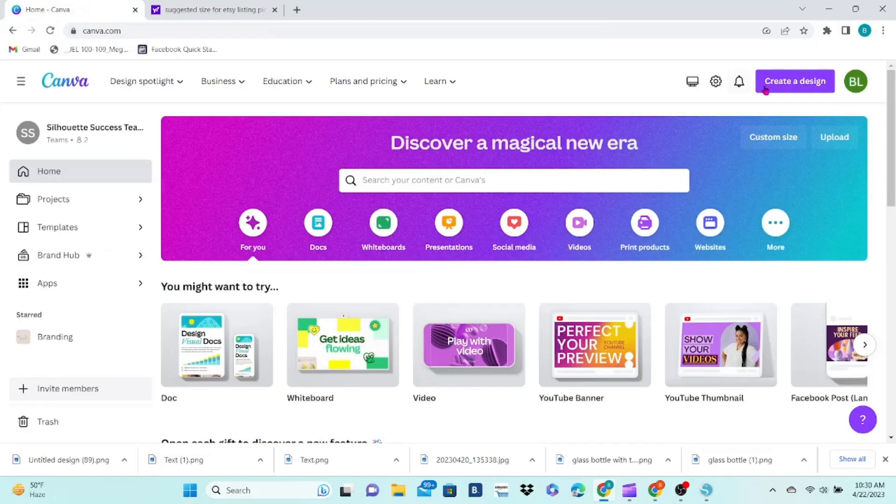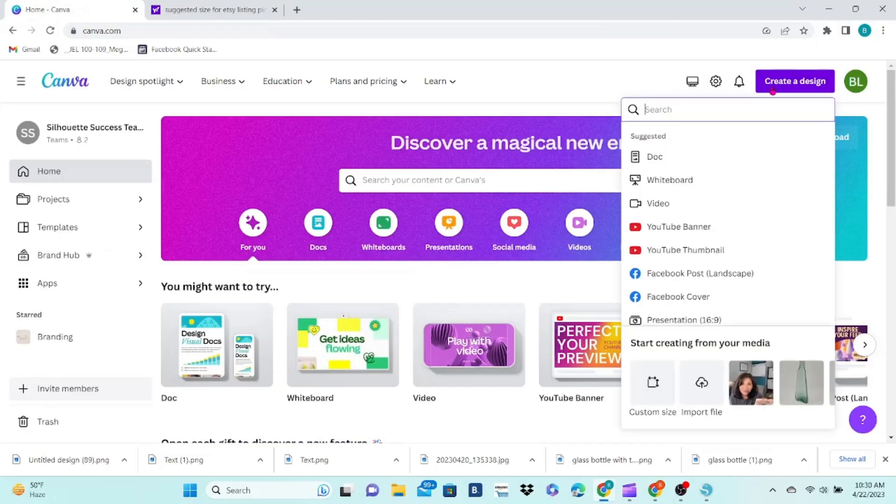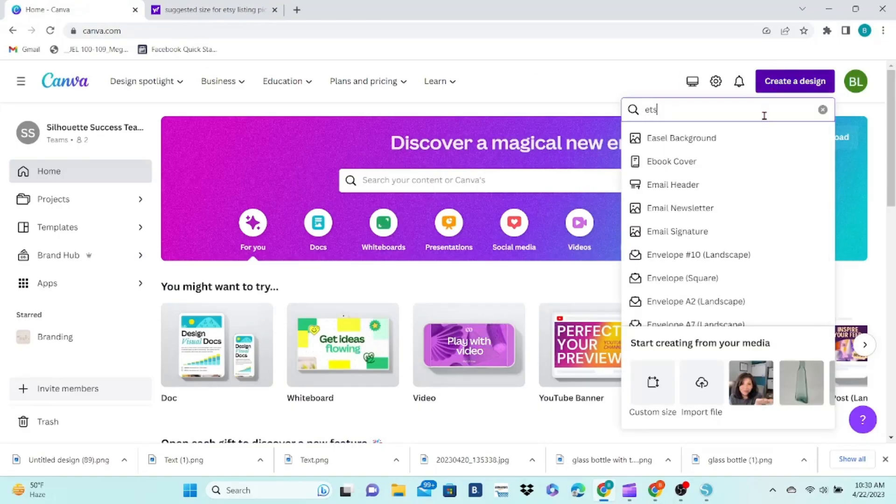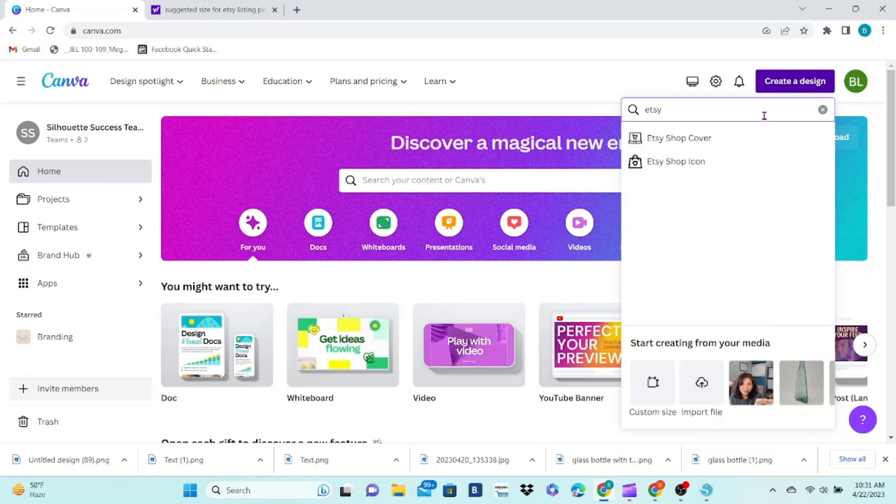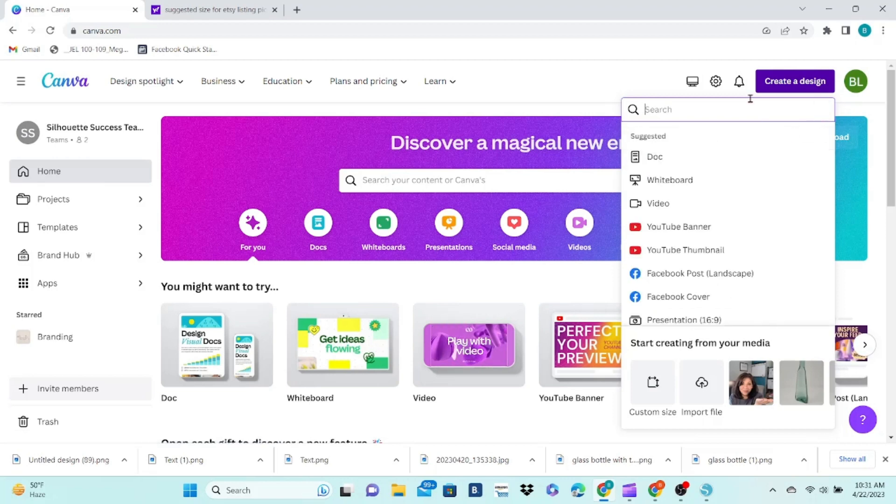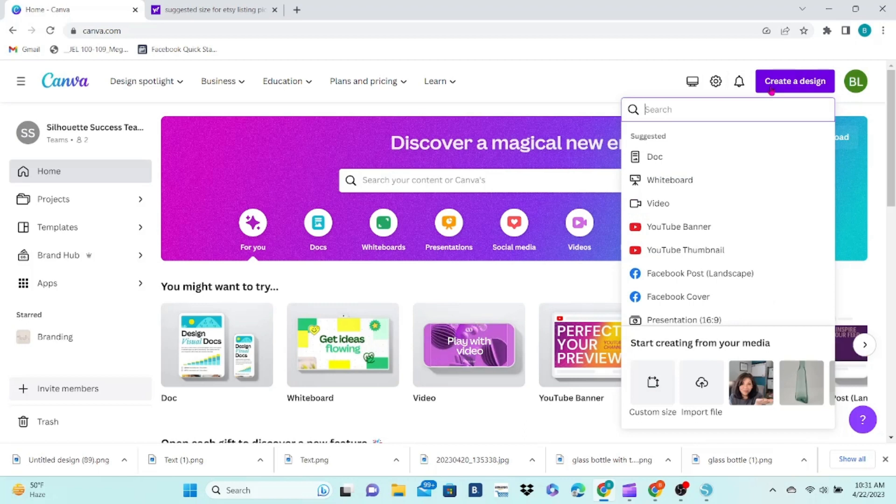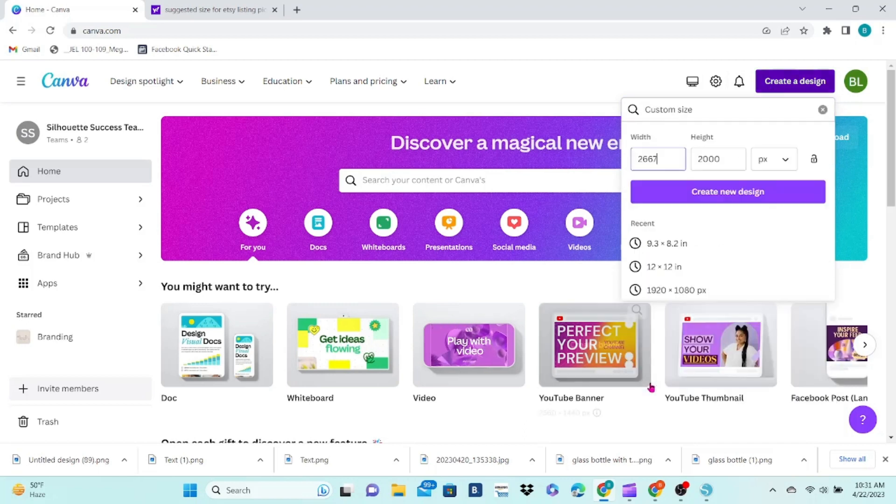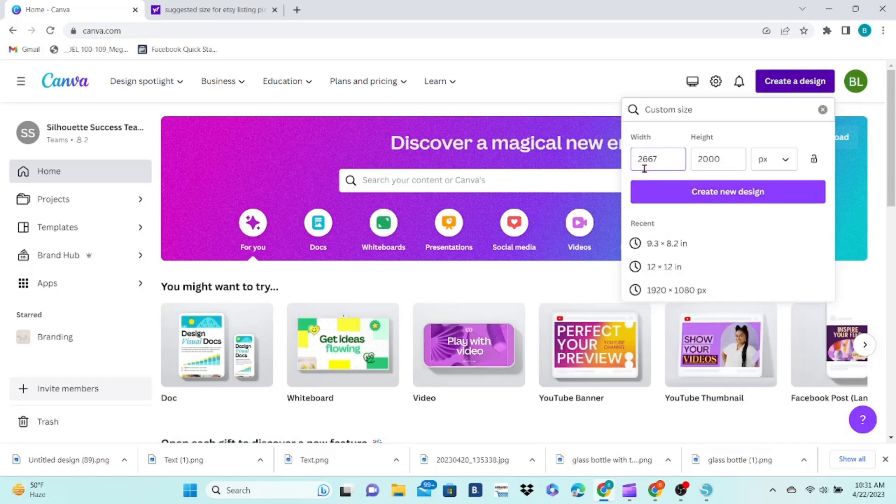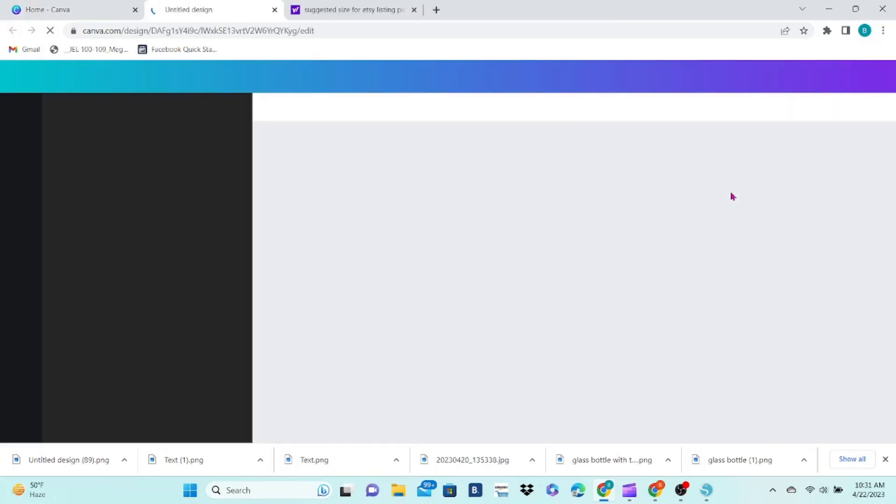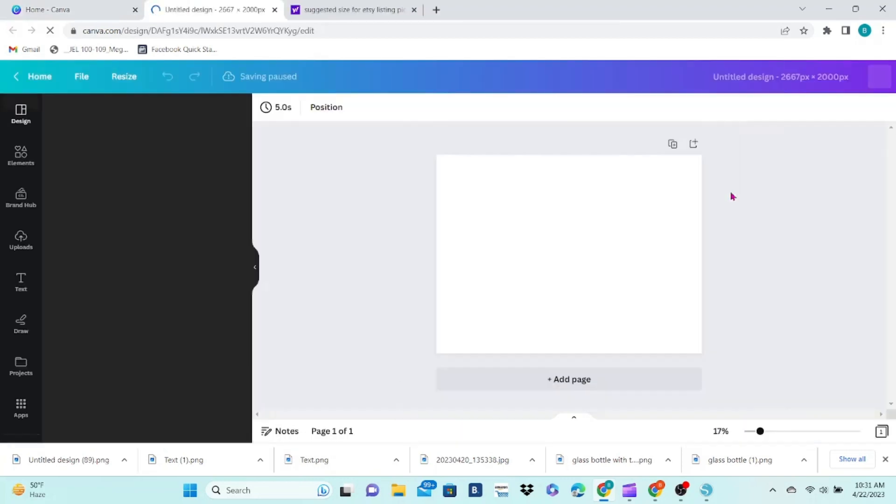Go to Create a Design. I did a quick search here to see if they had a pre-made template, but they do not. So, you want to go down to Custom Size and enter the Width and Height in Pixels. Click on Create New Design and it will generate a template for you.